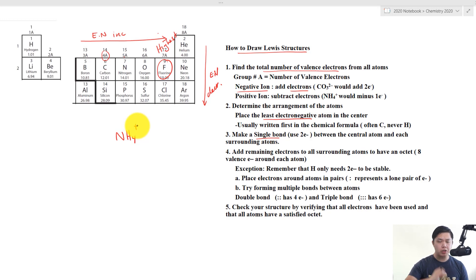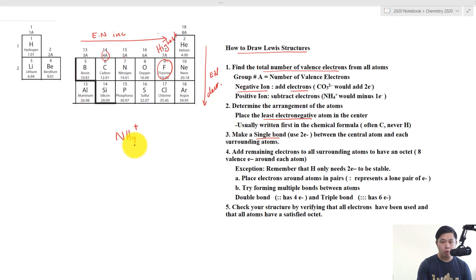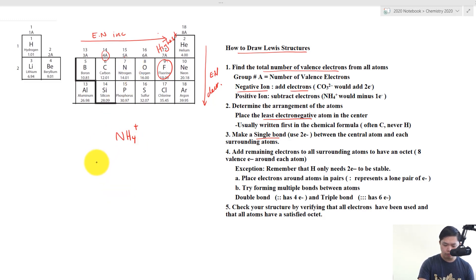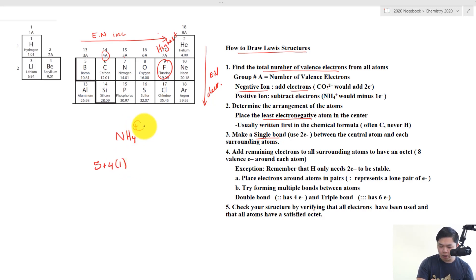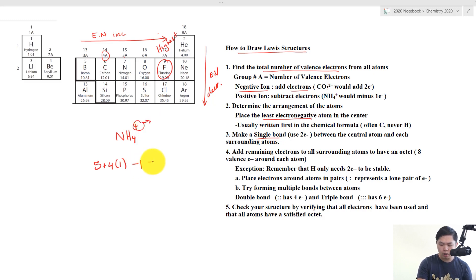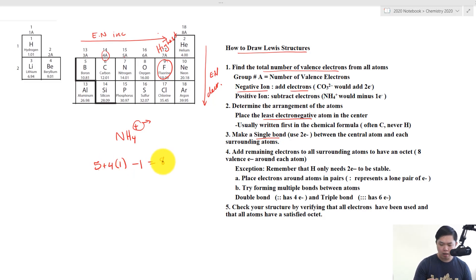Now let's draw a Lewis dot structure for a positively charged ion — ammonium, NH4+. Step 1: nitrogen is in group 5A, so it has 5 valence electrons. We have 4 hydrogens, each contributing 1, so that's 4 more. But this ion has a plus charge, so we subtract 1 electron. 5 plus 4 is 9, minus 1 gives us 8 electrons total.